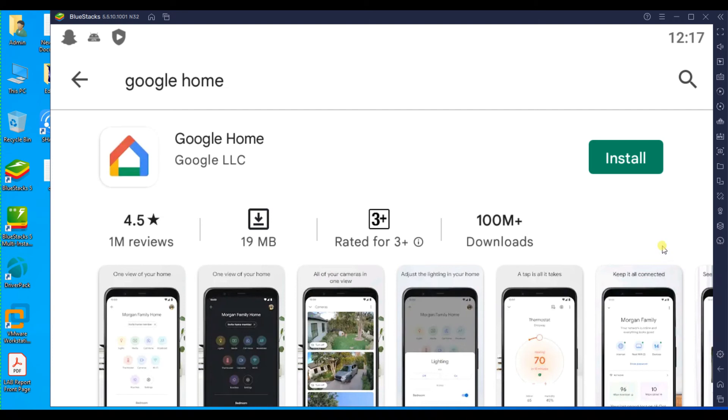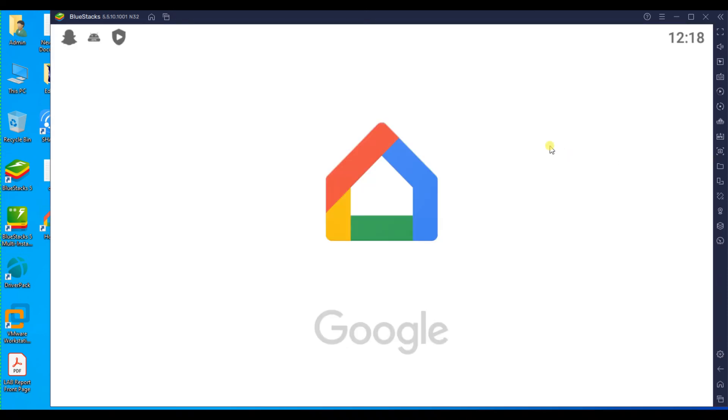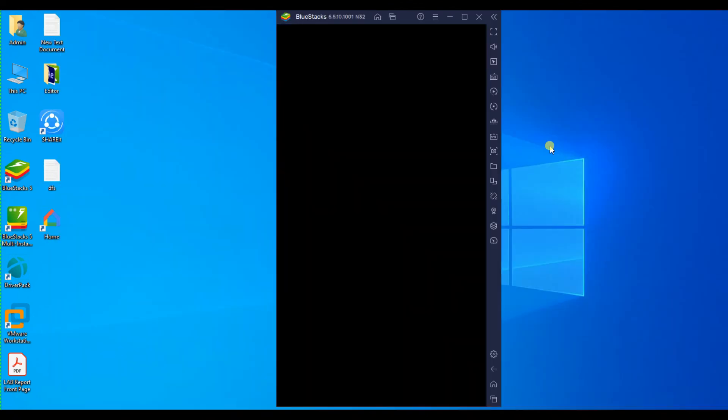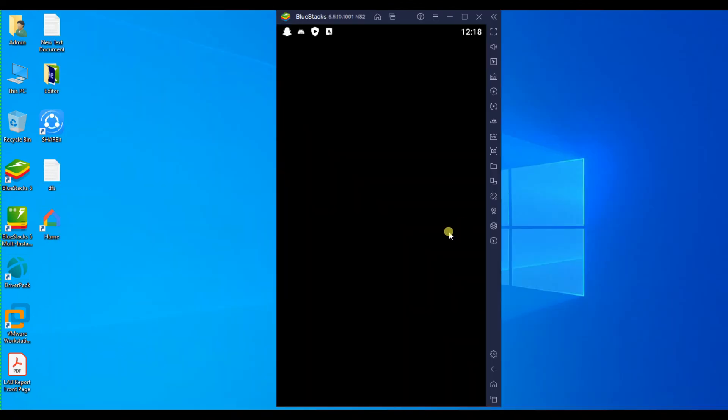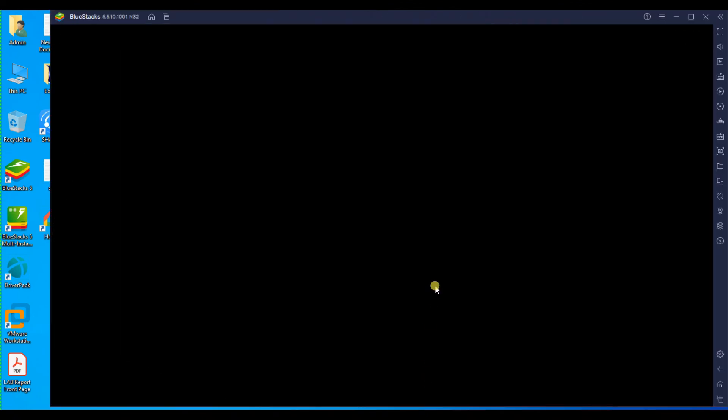After complete installing, just open it. After open, please login your Google account.